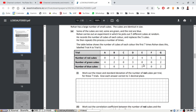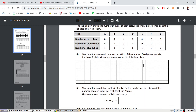Work out the correlation coefficient between the number of red and green cubes — another calculator question. The red values are: 0, 3, 2, 2, 4, 5, 1, and the green values are: 4, 2, 0, 3, 0, 0, 2.